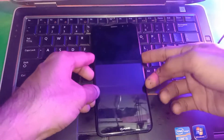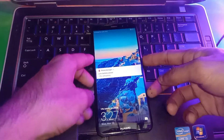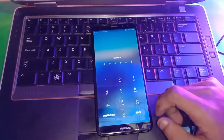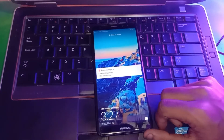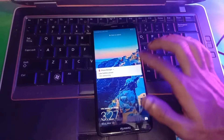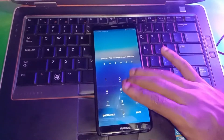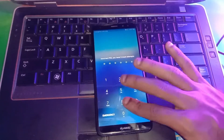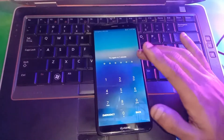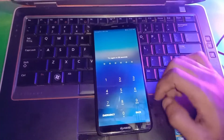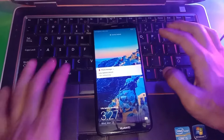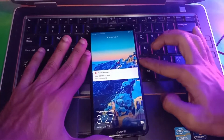Hello everyone and welcome to Fixtastic Solutions. Today in this video I'll show you how to bypass the screen password on Huawei Mate 10 Lite without PC. Here you can see the phone is locked by a pin lock, and I'll show you how you can remove this password without PC.